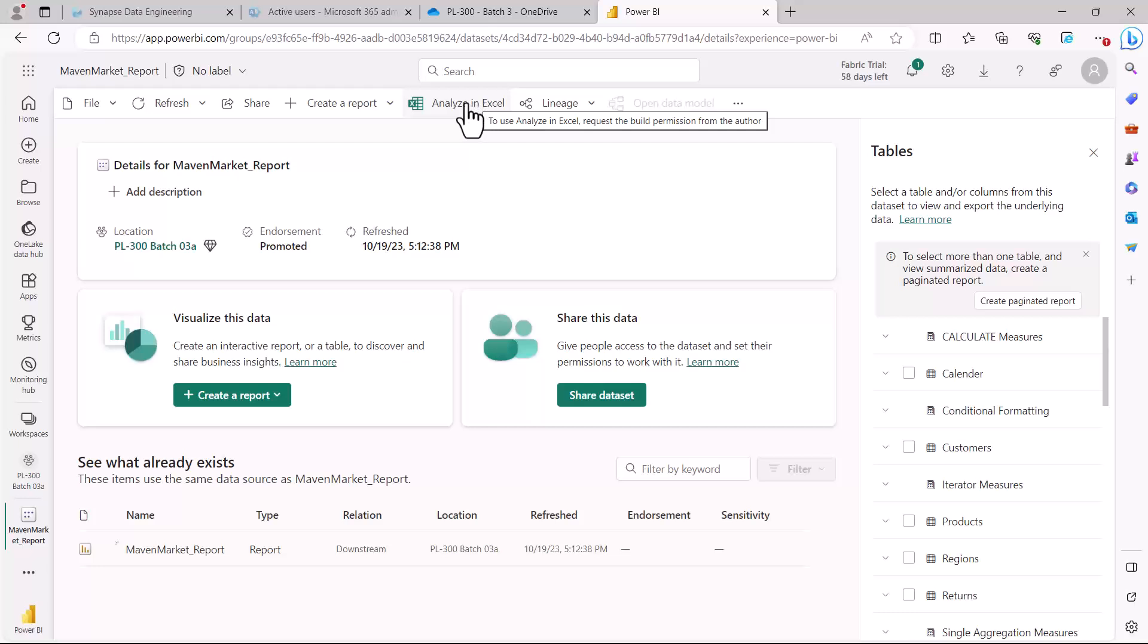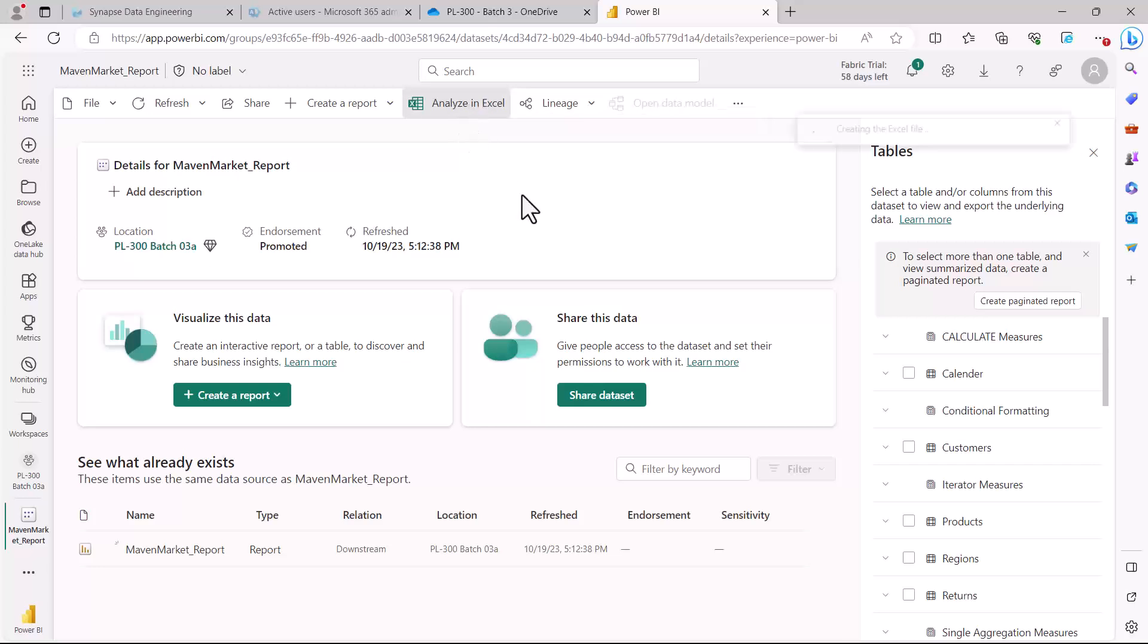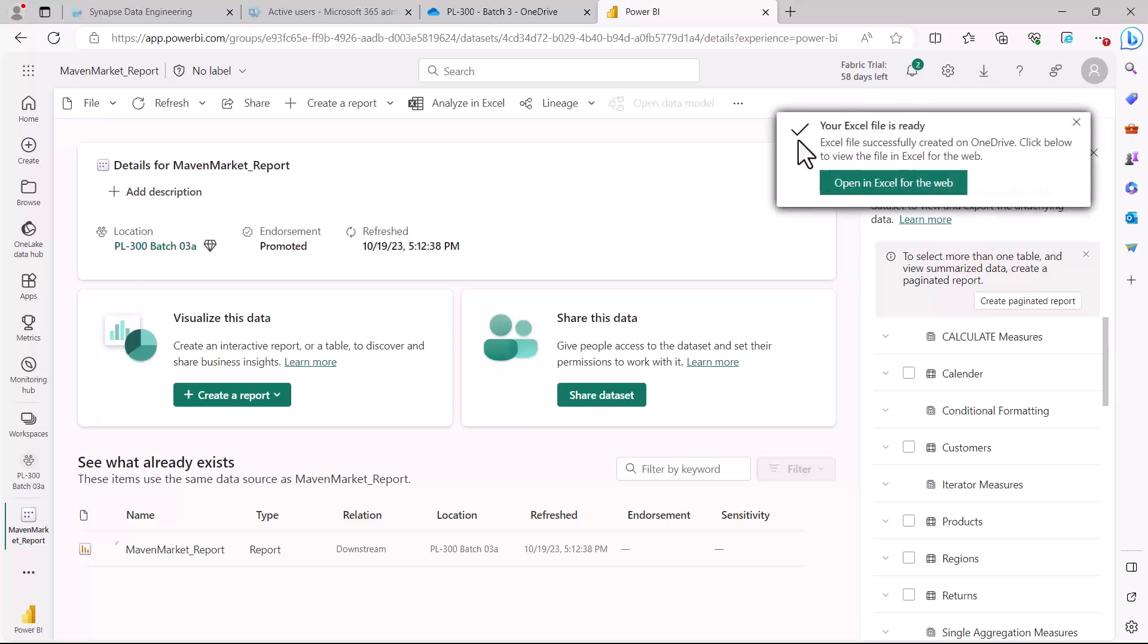Before I actually click here, you can see it in the tooltip that to use Analyze in Excel you need to request the build information from the author, so you obviously need to have the right permissions. Let me just click here and you can see that it is showing that the Excel file is being created.